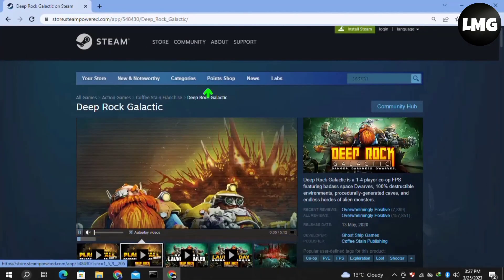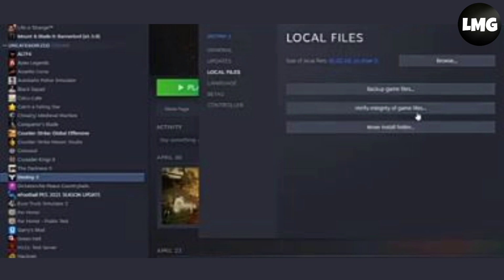Moving to our next method, open your Steam library and then right-click on your game. Then click on properties, click on local files, and then click on verify integrity of the game files.